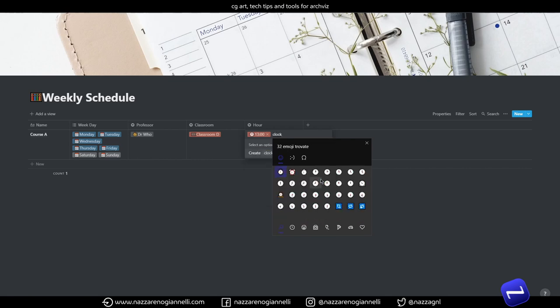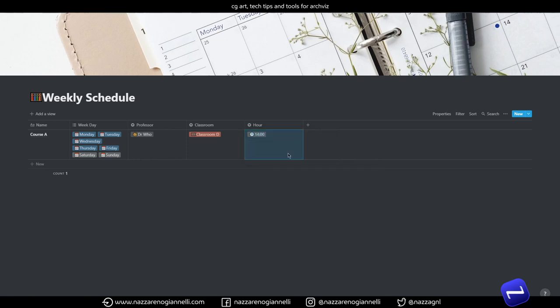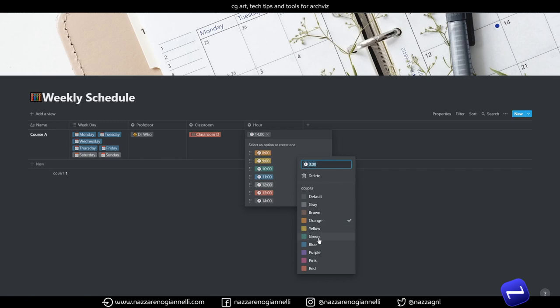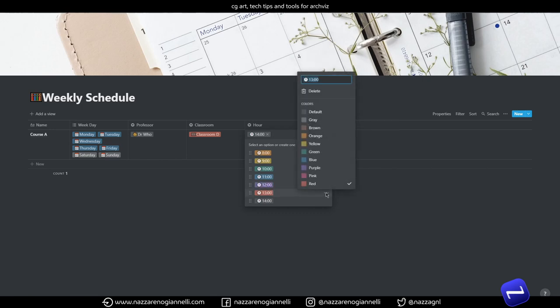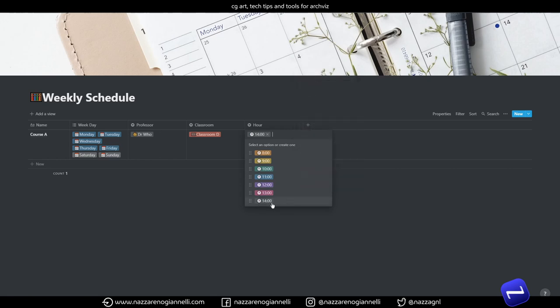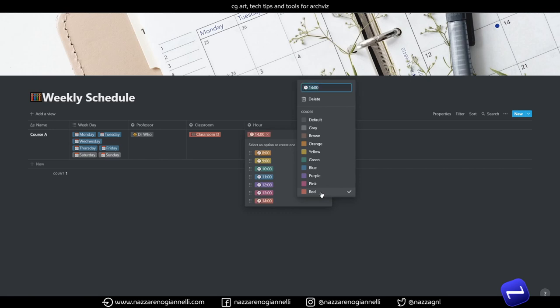And it brings up this emoji menu. Then you can type a word and it will bring you the related icons you can use. So every time in this case I write clock and then I am presented with only the clocks available.